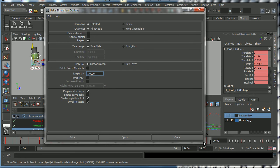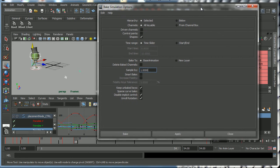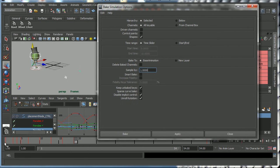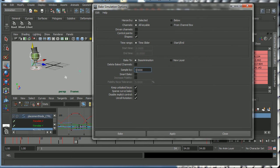Now the default setting is to bake the keys out on all the channels by one frame. Now what that's going to do is it's going to give you key frames on every single frame. That's probably more than you need, so I would suggest that we set the sample to two.